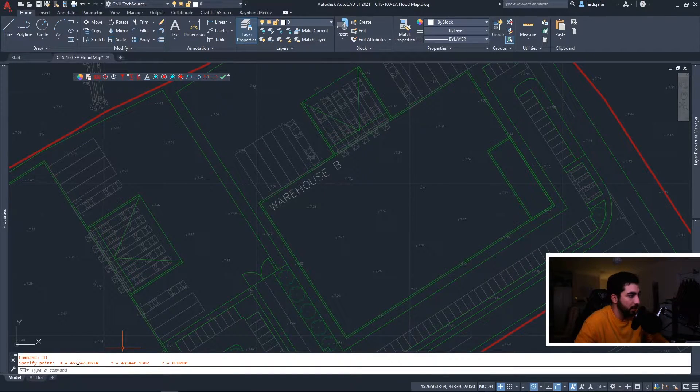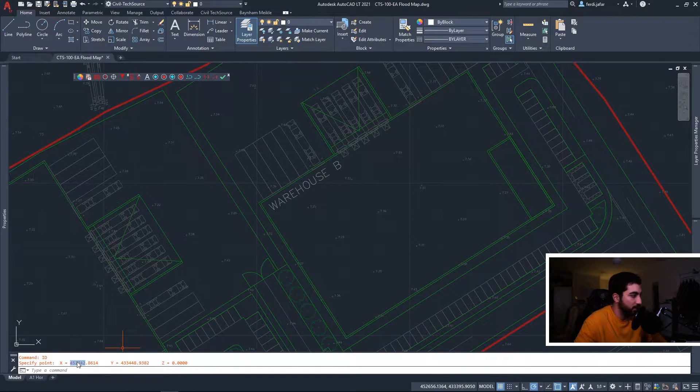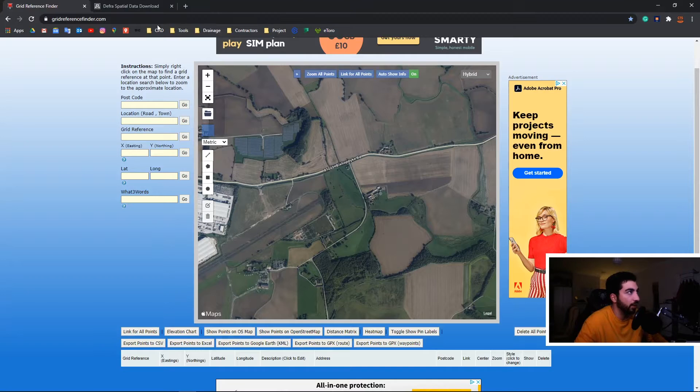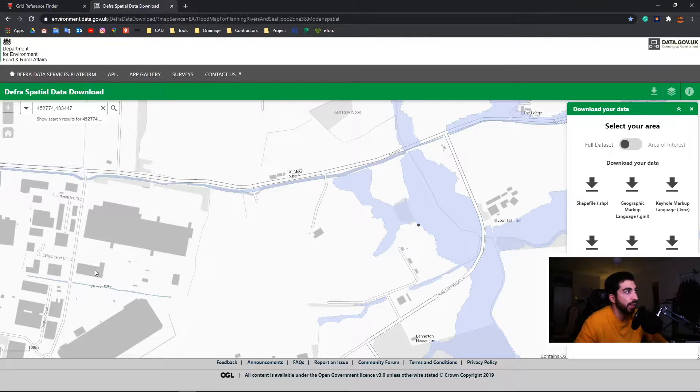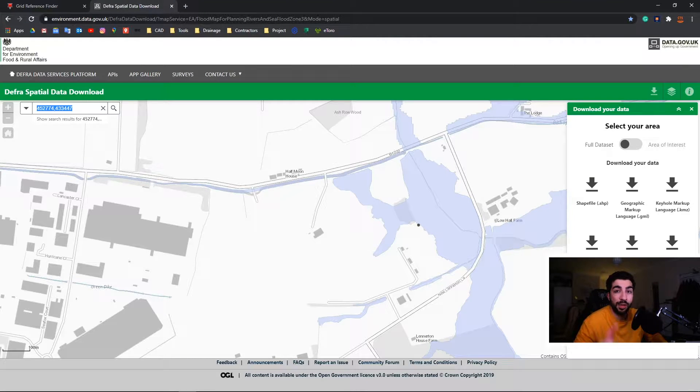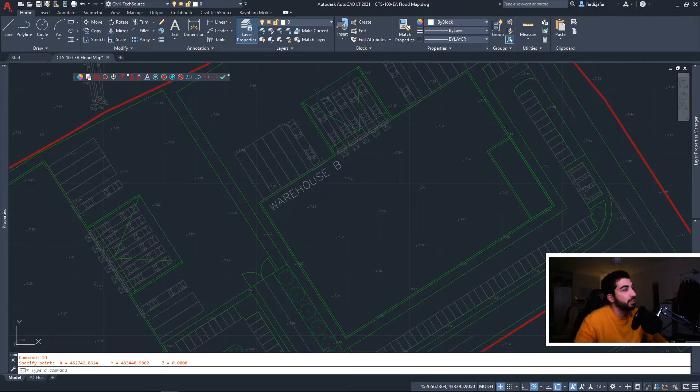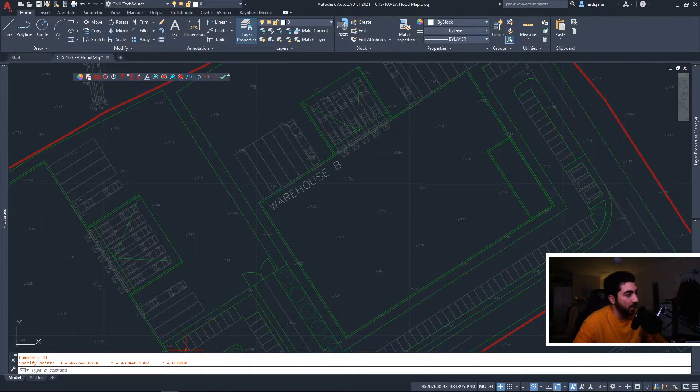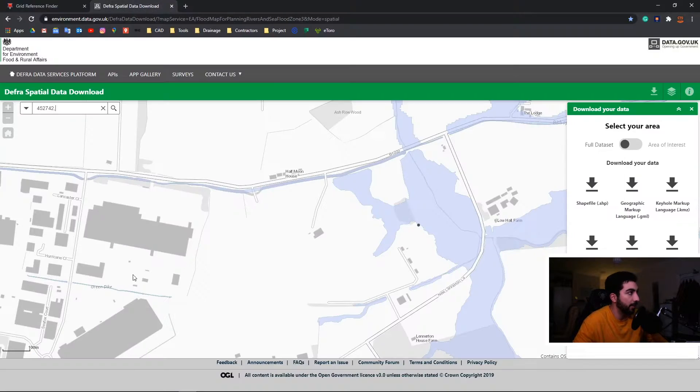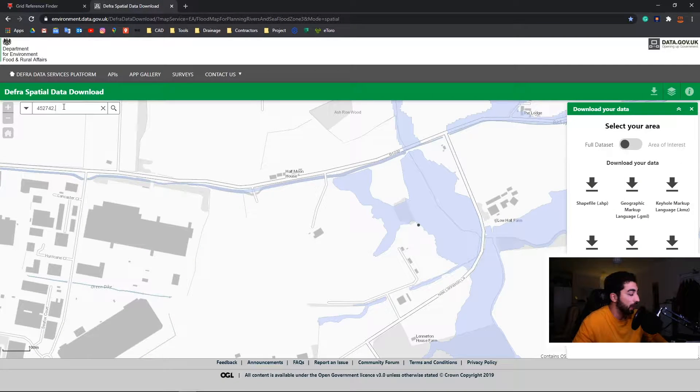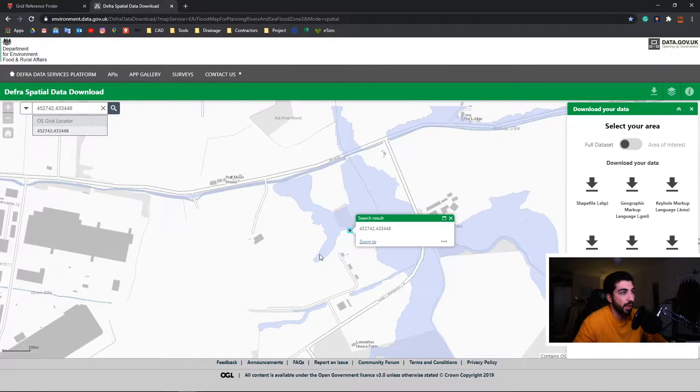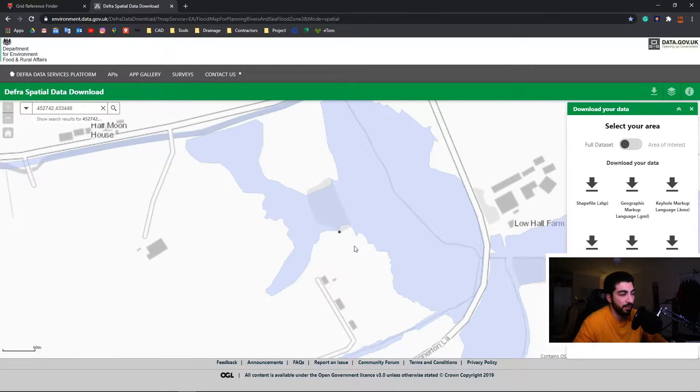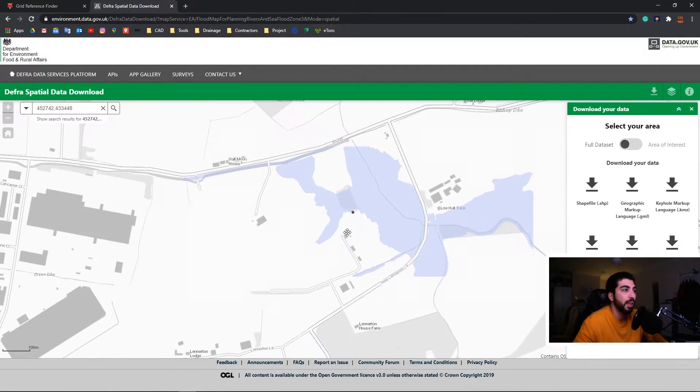So go ahead and copy the eastings and we're going to go to our EA's website map. I'll leave the link in the description below. Then we're gonna go back to AutoCAD and get our northings, copy and paste it, and then we hit the search bar. We can see that our site is actually somewhere in Flood Zone 3.